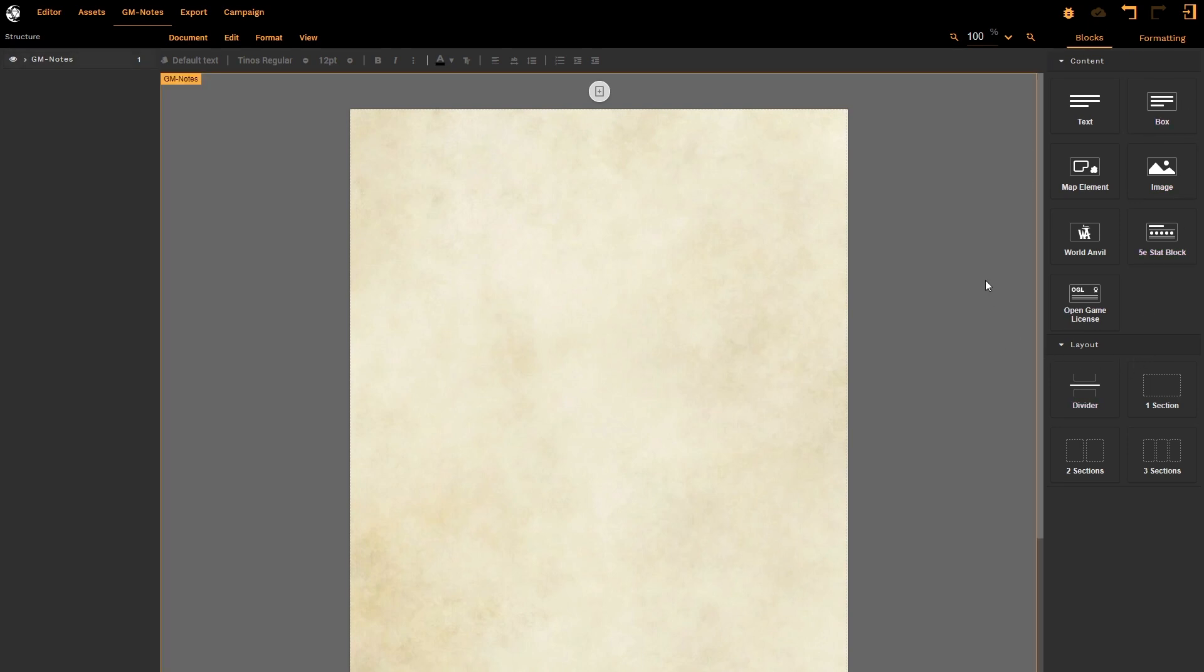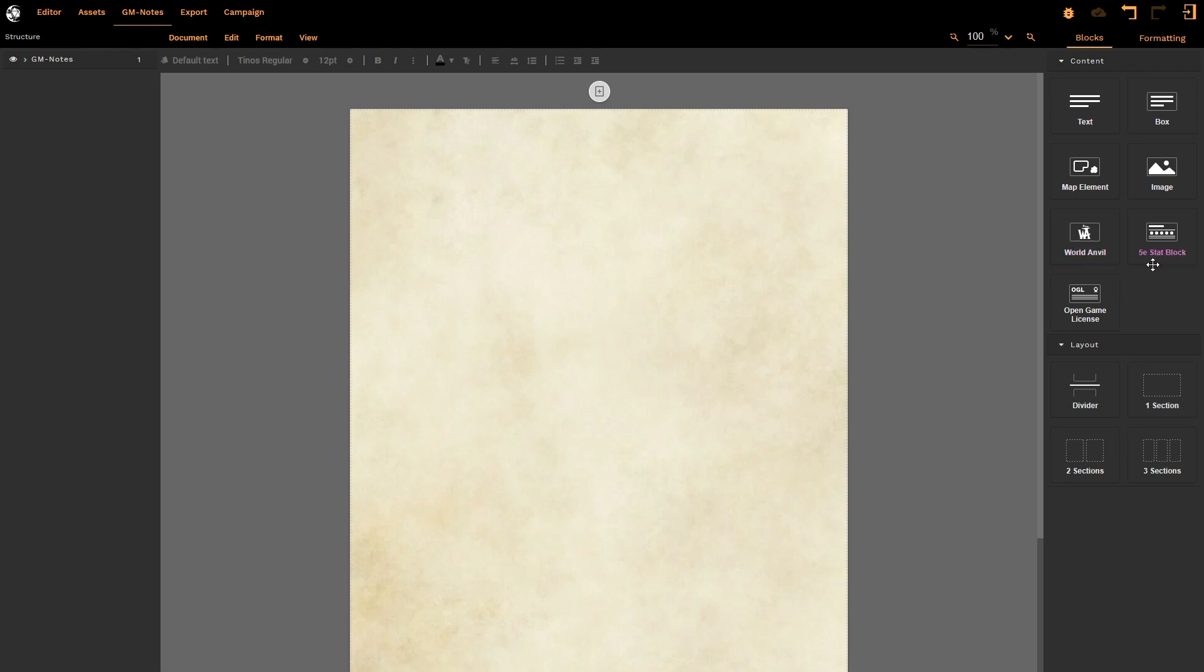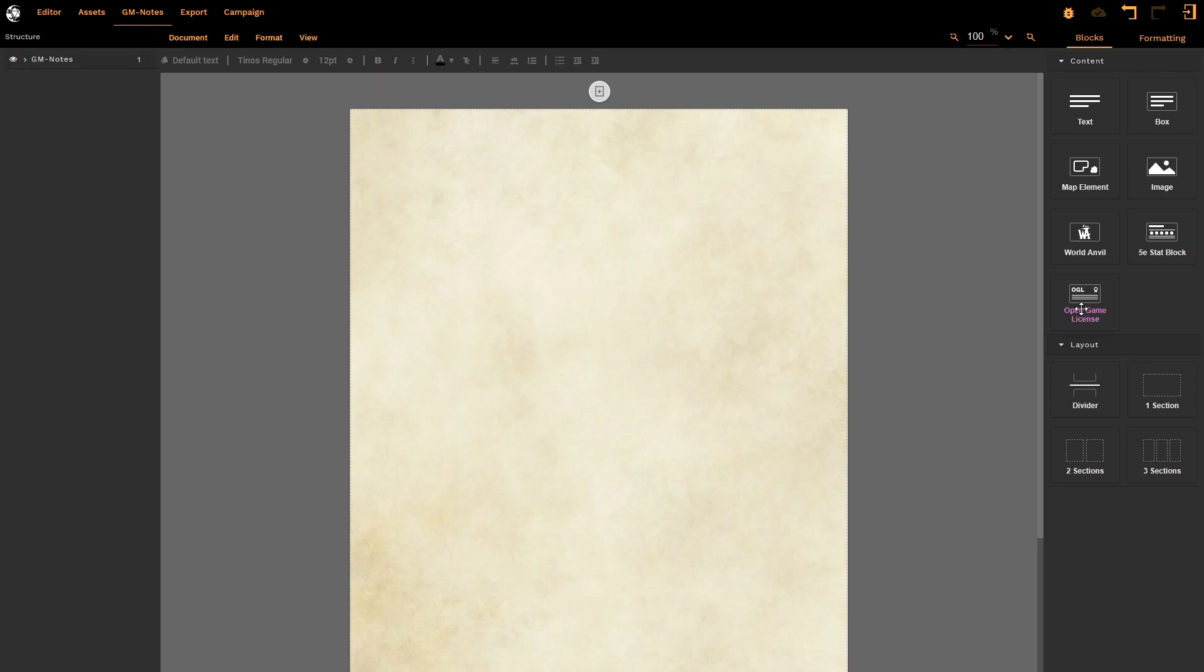Finally, we have the right-hand box, which is where you're going to be spending the majority of your time in terms of determining the layout of your document. We have multiple options: text boxes, map elements, images, World Anvil linking, as well as fifth edition stat blocks and the OGL that you would need if you want to use any of your D&D stuff and you want to publish it. Finally, we have the layout—that's a divider and then the different sections.